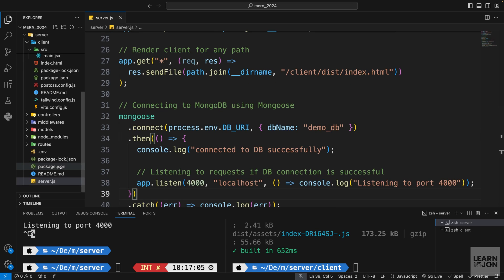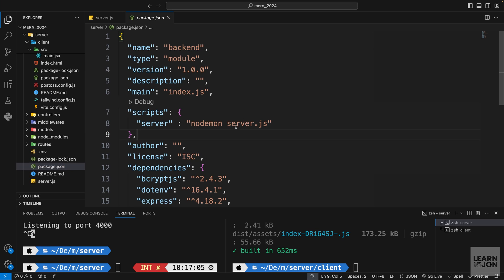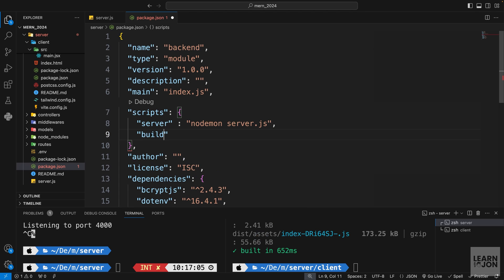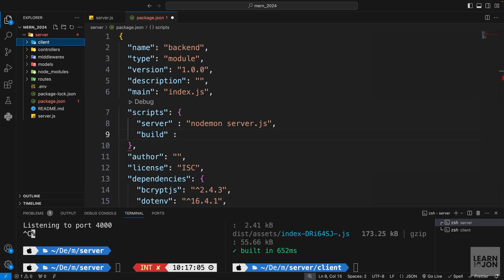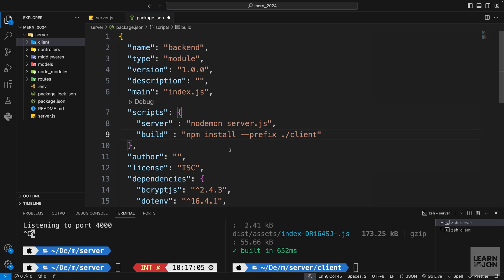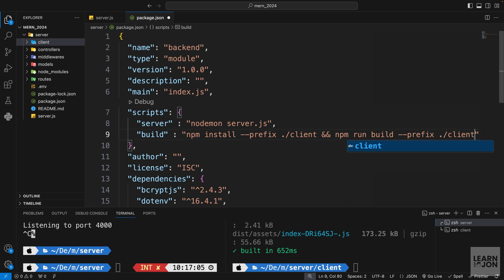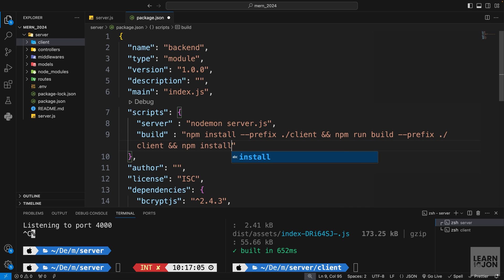The next step is to add a build script to our server's package.json so all necessary commands run during deployment. The script runs three commands: first 'npm install --prefix client' to install React dependencies, then 'npm run build --prefix client' to create the dist folder, and finally 'npm install' for the server-side backend dependencies. When we deploy, we'll run this build command.